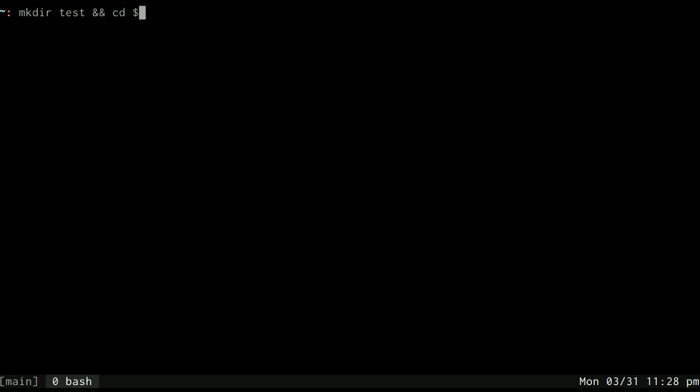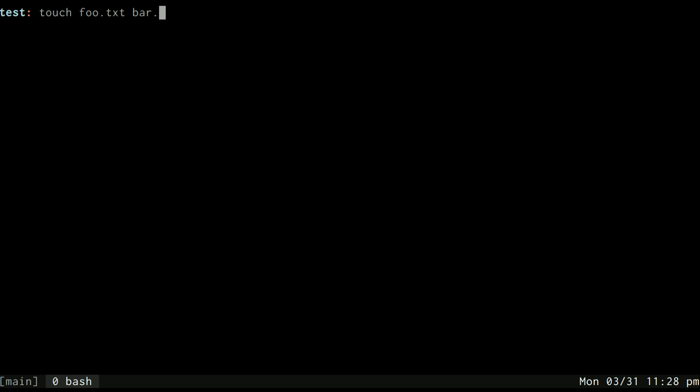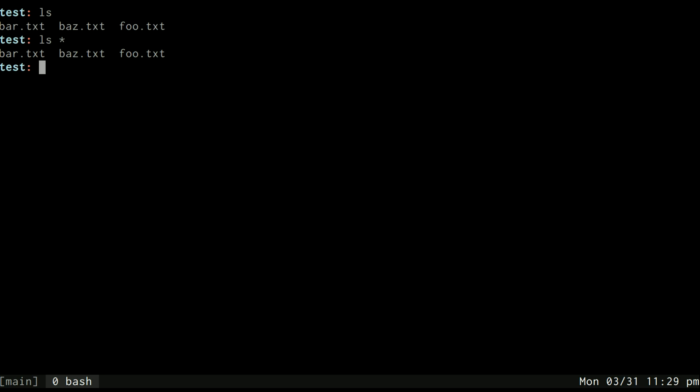Now we're going to create some files. If we wanted to use touch to make these files, we could do something like foo.txt bar.txt baz.txt just for examples to have.